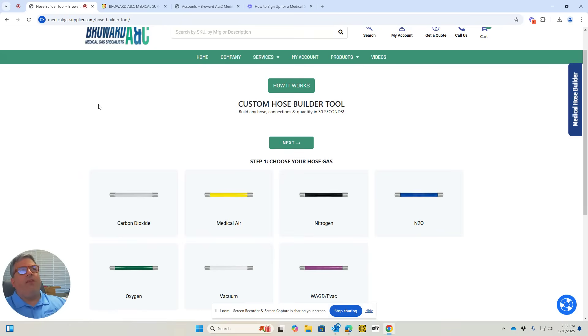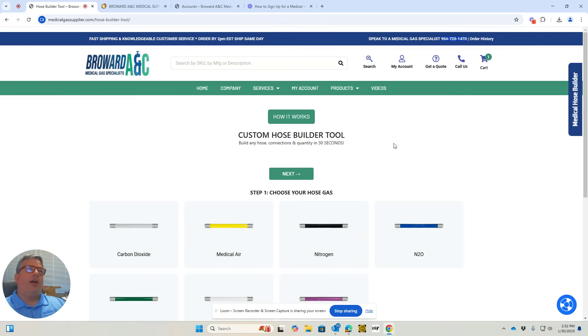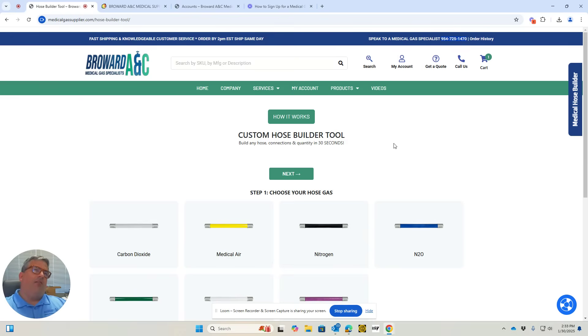If you have any questions, please give us a call. Our phone number is at the top of the screen. Again, this is Alex from Broward ANC Medical Gas Supply in Deerfield Beach, Florida. Have a great day and thank you for watching.